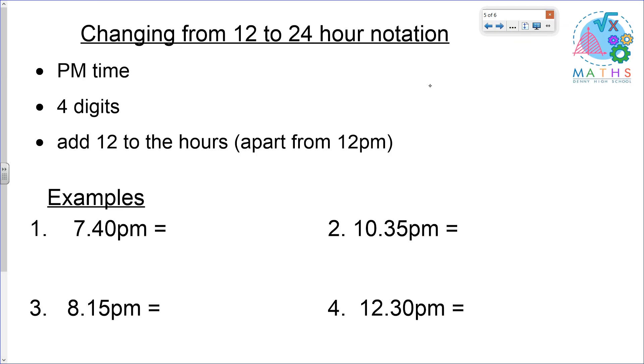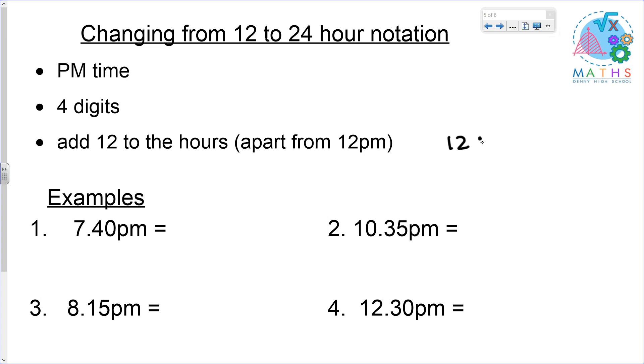Let's have a look at PM times. Again, we need to have four digits, but this time we have to add 12 to the hours, apart from 12 PM. We've seen on the previous slide that 12 PM just stays as 12:00.